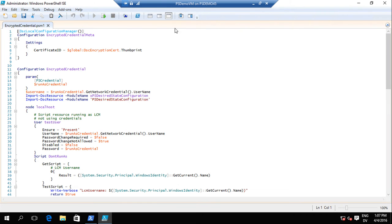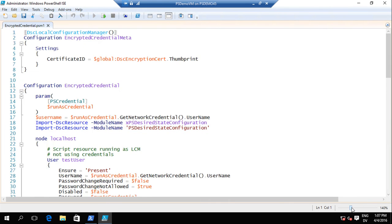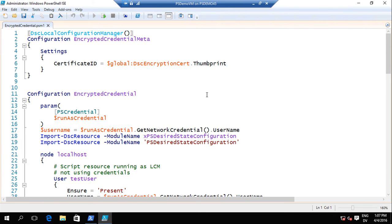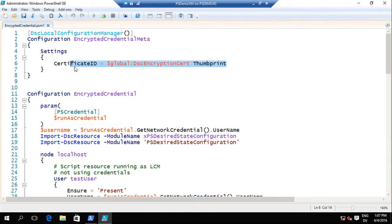This doesn't prevent you from using the old methodology of encrypting the password. When you use your certificate to encrypt the passwords, that still works - and then we'll encrypt the MOF on top of it. So if you really need that extra security of wanting your passwords hidden throughout the whole pipeline, you can still do that. We've gotten feedback from customers that there are other things besides credentials they may want to secure, like the location of files they're copying from.